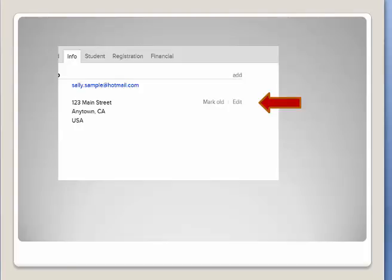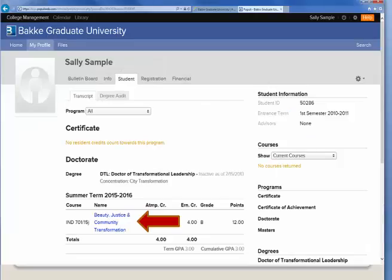If you click on the Student tab, you'll be able to view the courses you have taken, download an unofficial transcript or a degree audit. This is also where you can go into your class by clicking the name of the class shown in blue lettering. I'll show you the class as soon as we finish with this page.